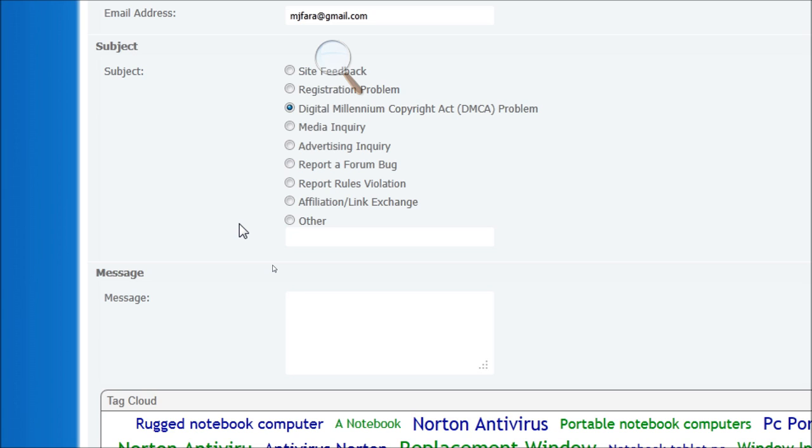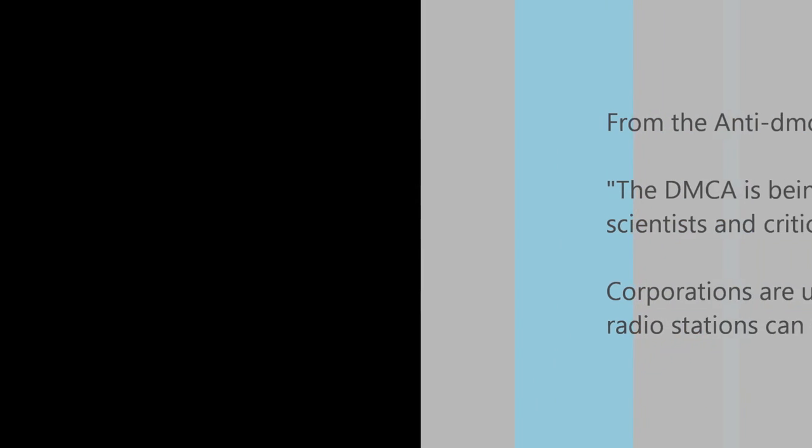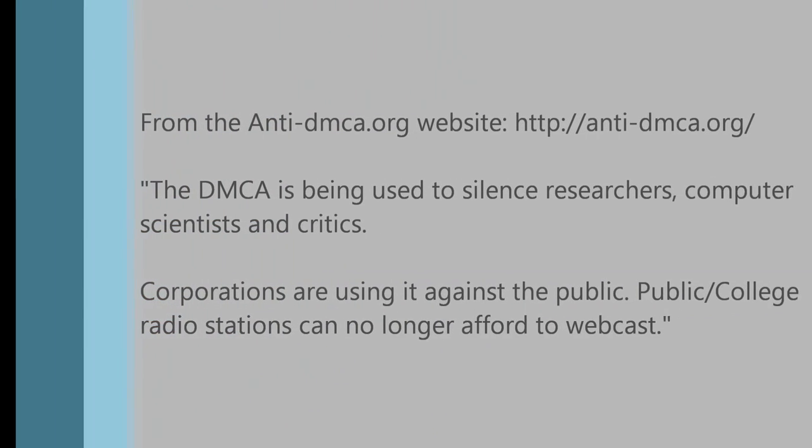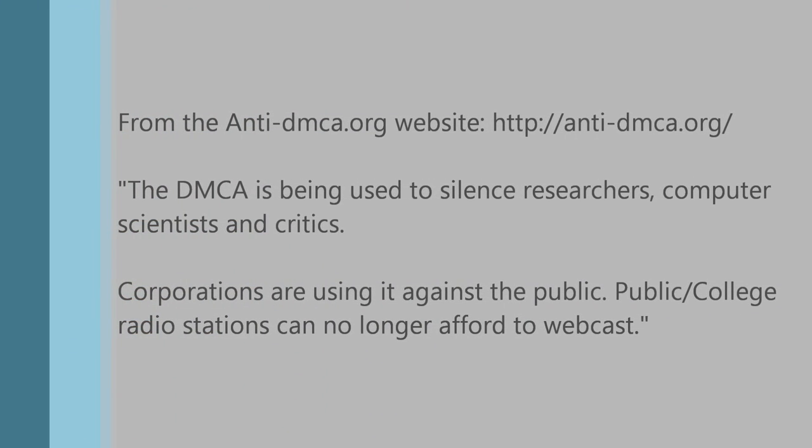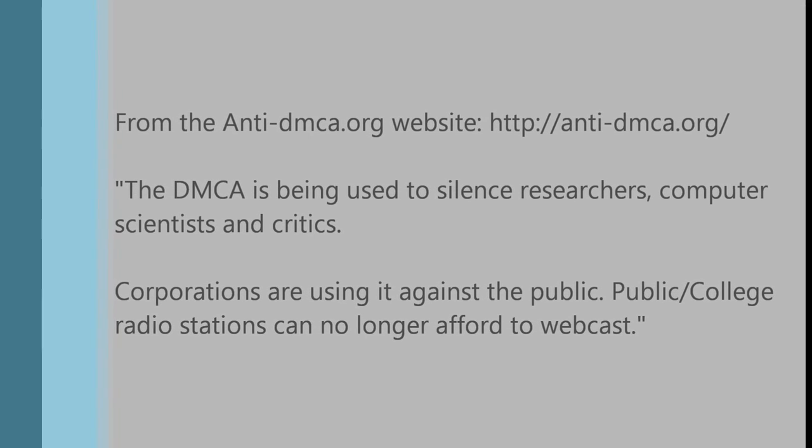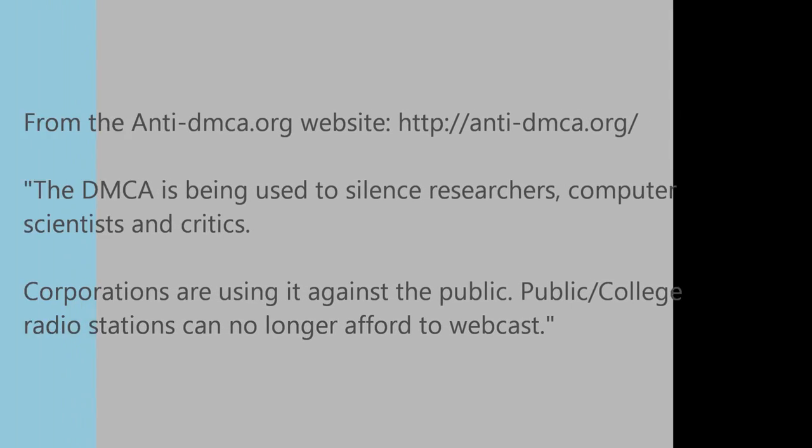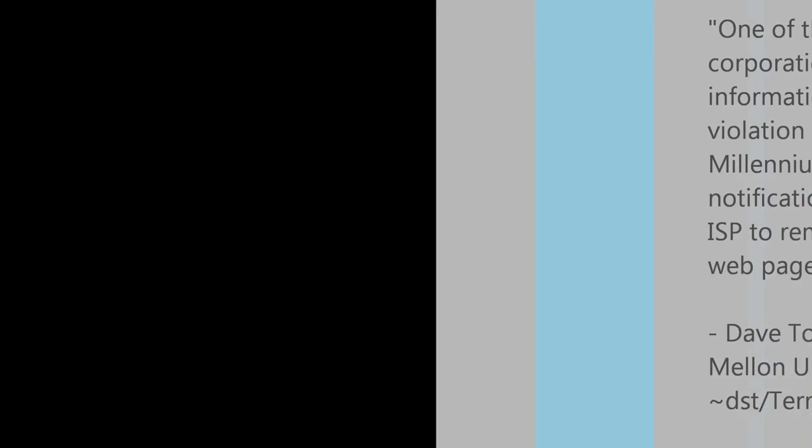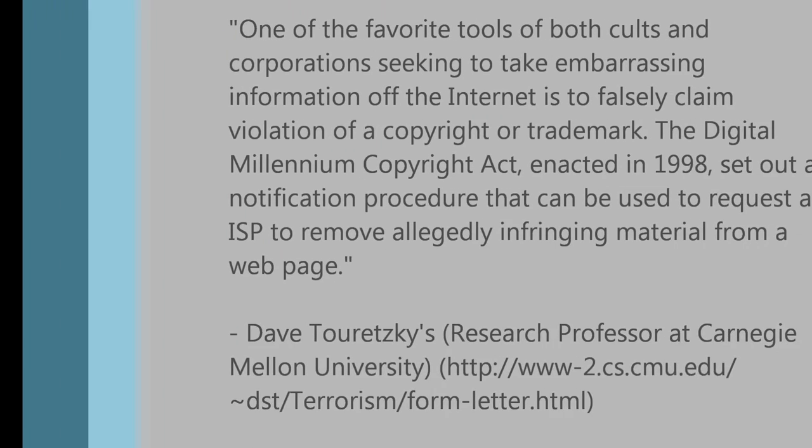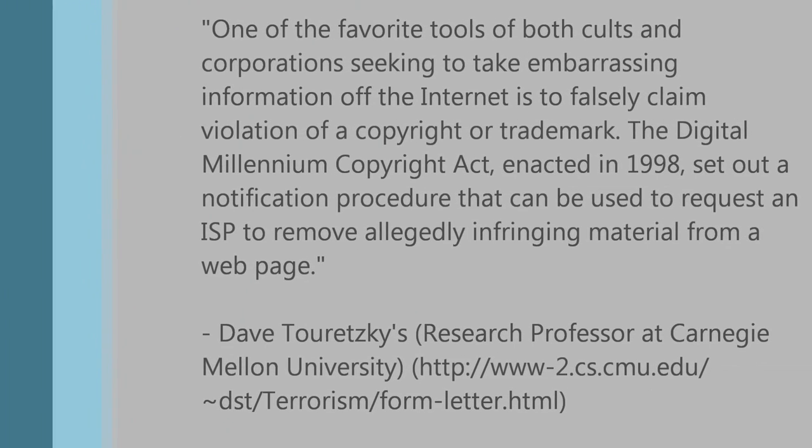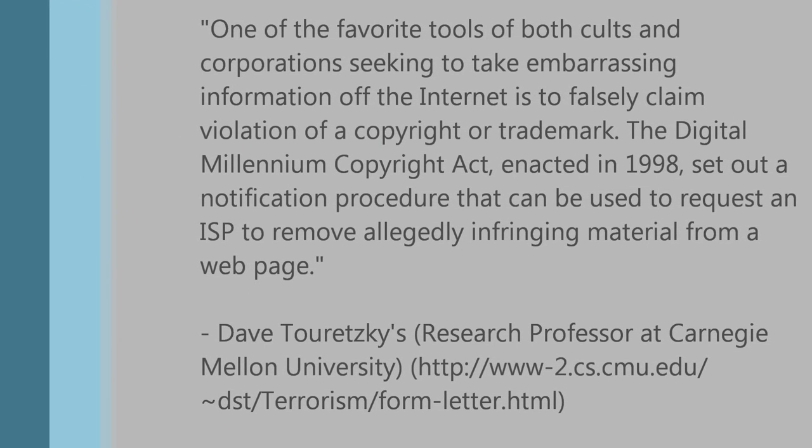Anyway, thanks for watching the video and be aware of the DMCA.